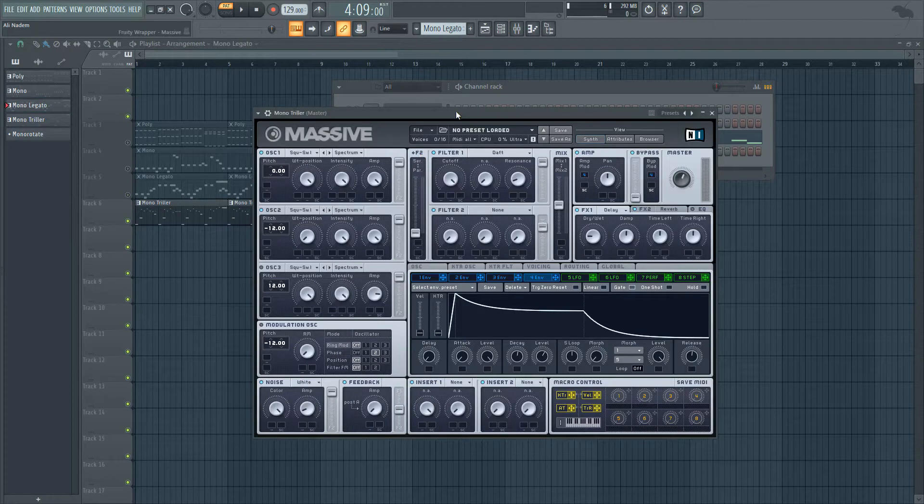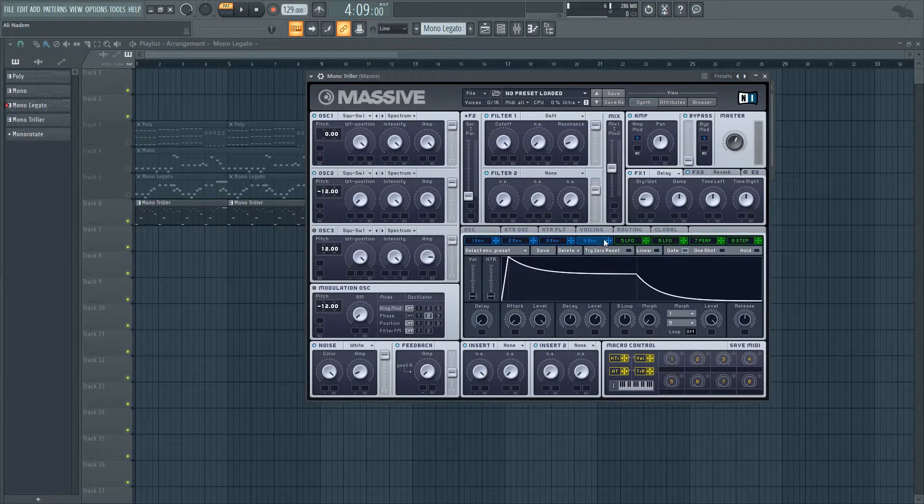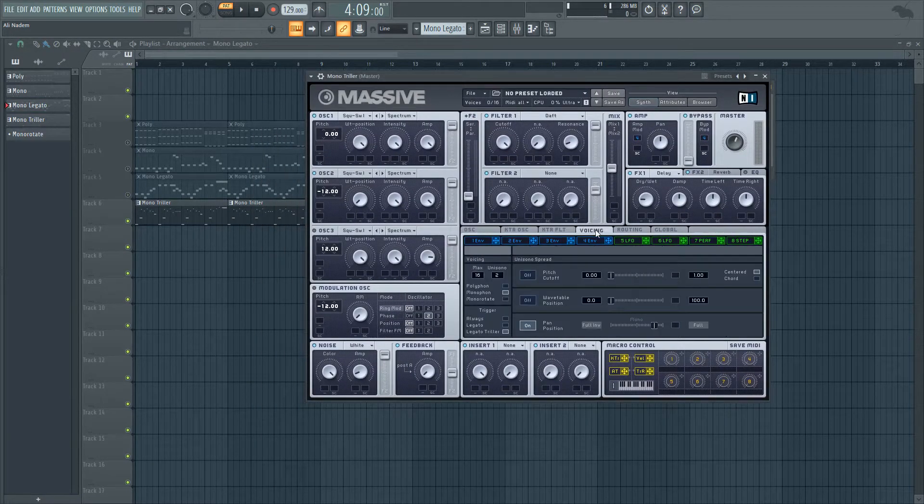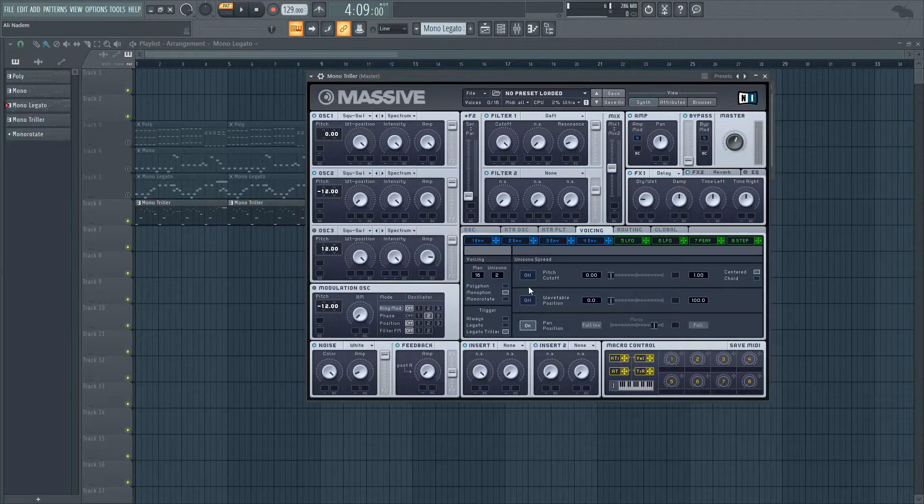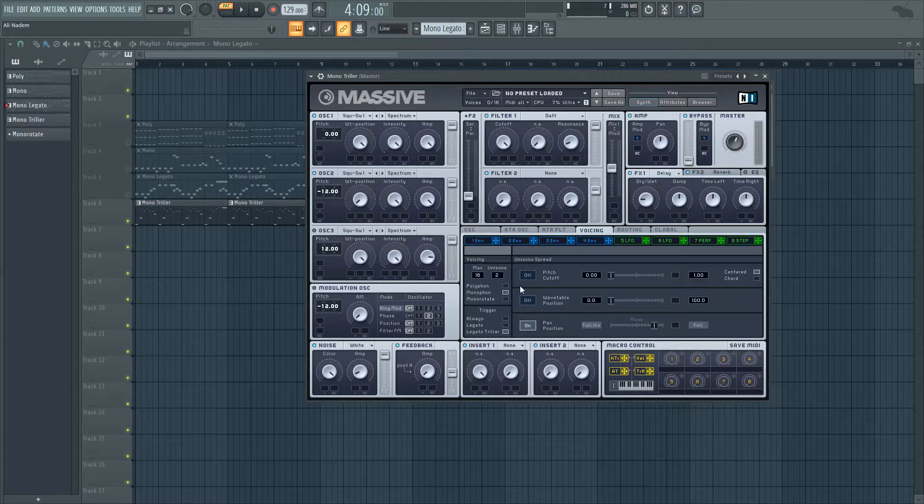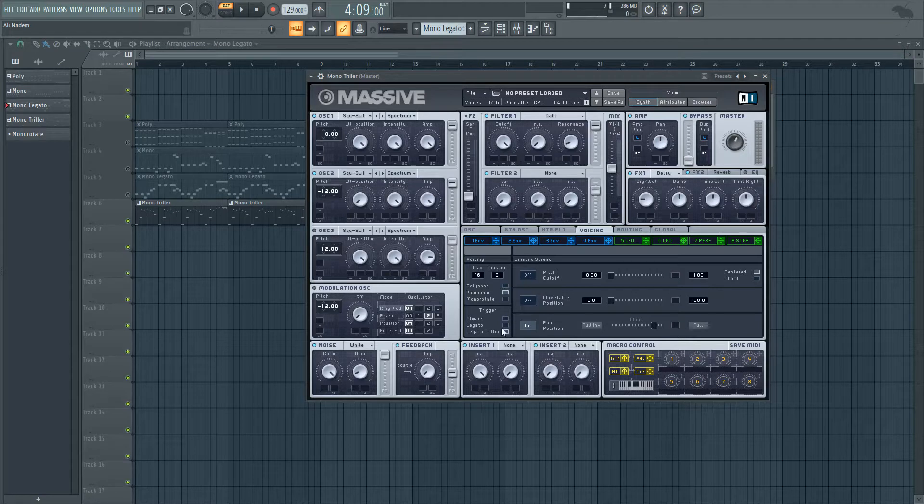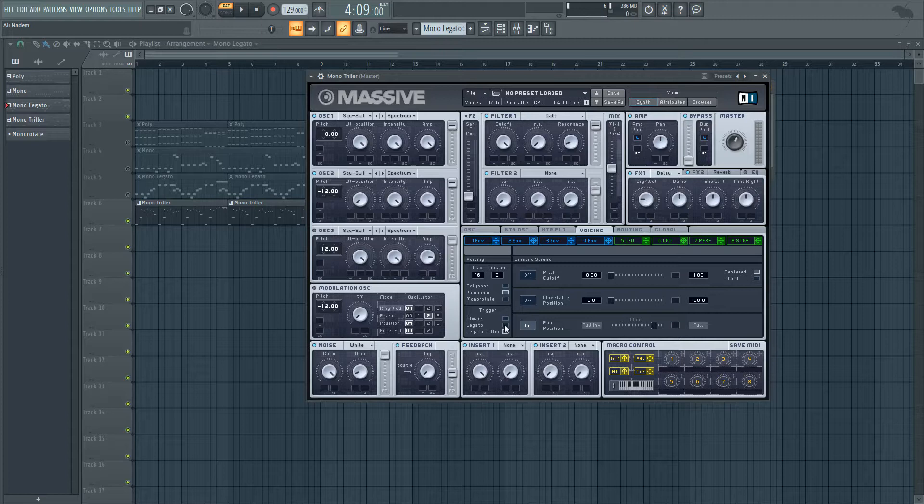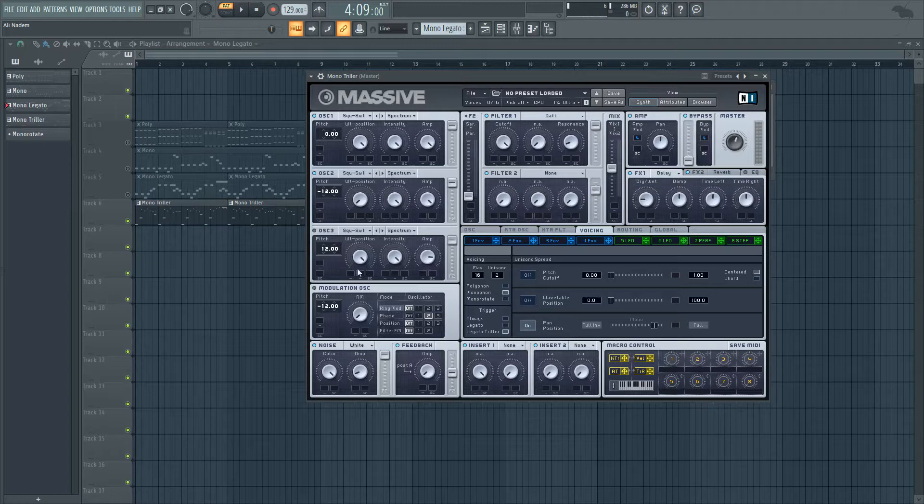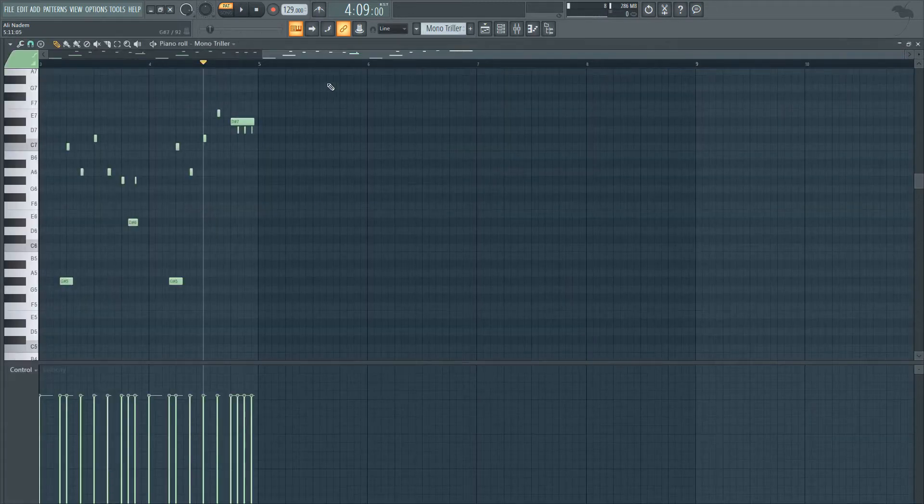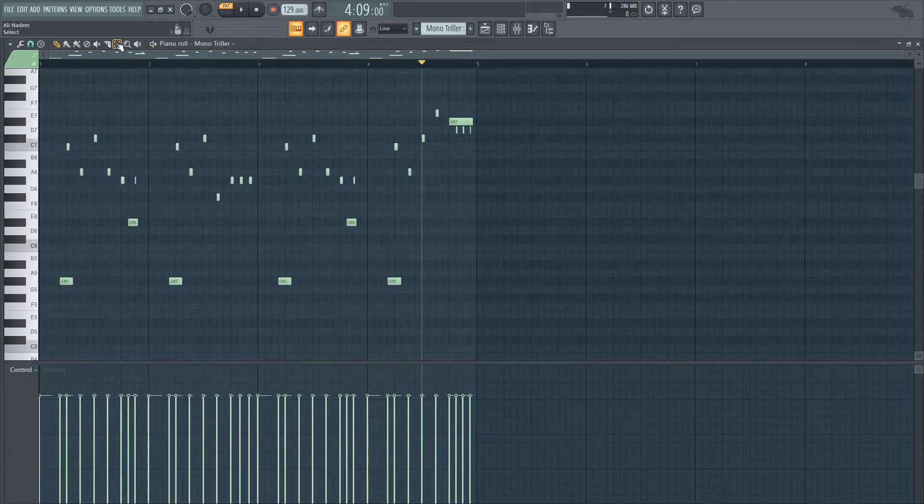Mono triller. So mono triller is being used a lot recently. If you listen to some of the tracks on the revealed label, Kura, Ollie James, they're using legato triller a lot. Triller is cool, because the thing about legato is that when you play one note, and it's overlapping to the other note, it basically stops at that point. But legato triller keeps the momentum going on. So what do I mean by that? Let's go ahead and explain. Let's play it back.